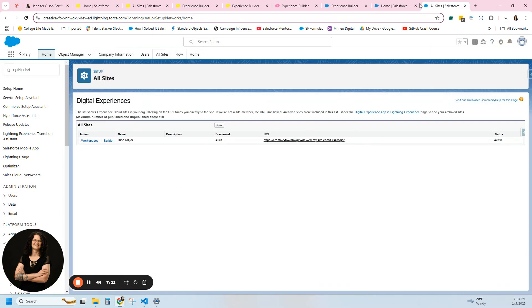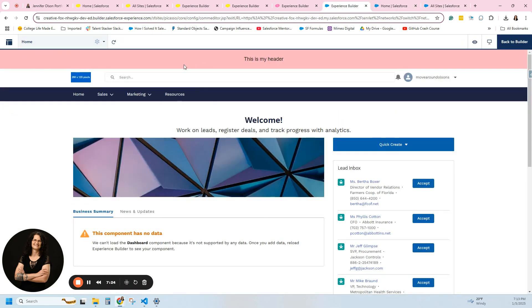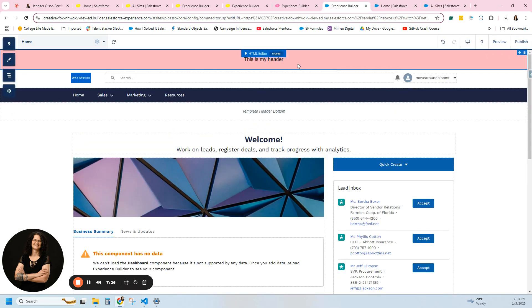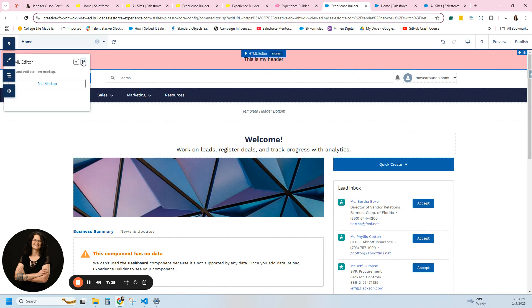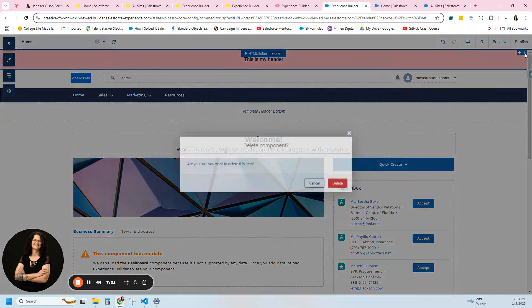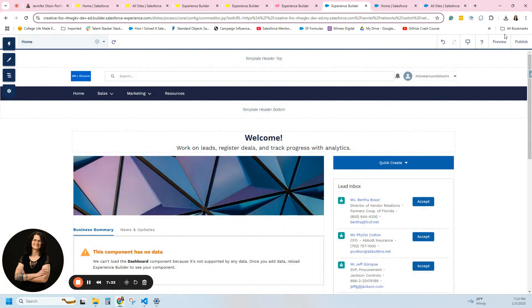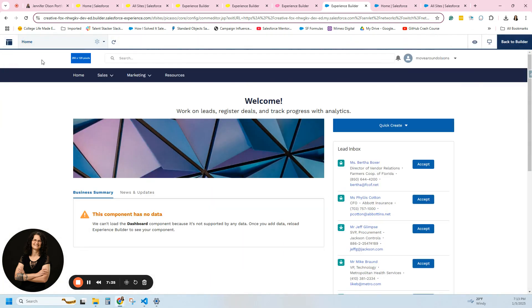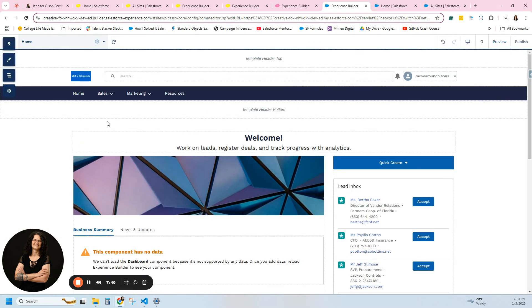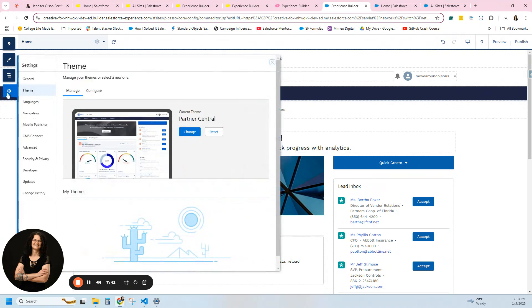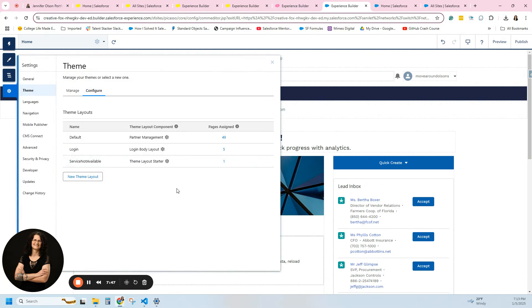If we go back to this site and I don't want this top template, I'm going to delete it. When you preview it, it just hides it — so you can use it or you don't have to; it doesn't really matter. I'm using Partner Central with no theme. It looks like the default is set for every single page, which is why this navigation menu is persisting.